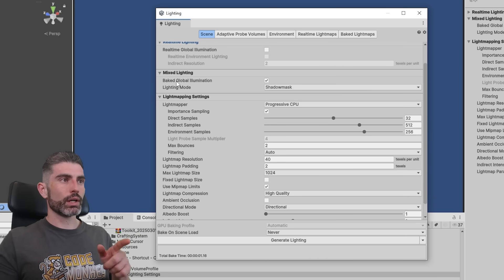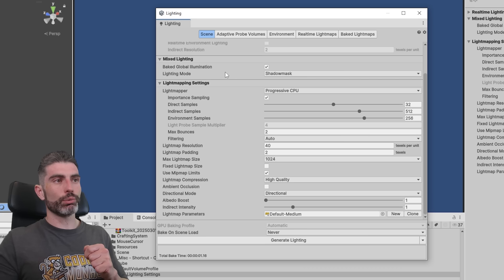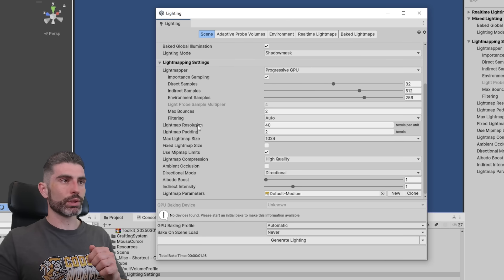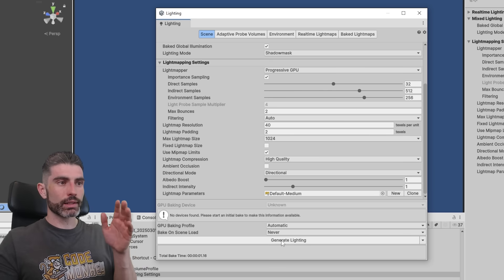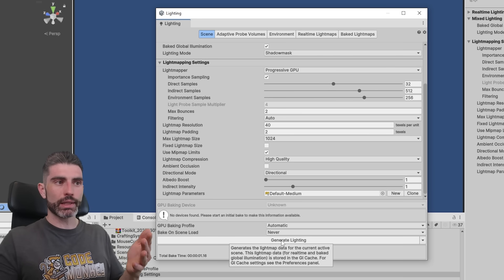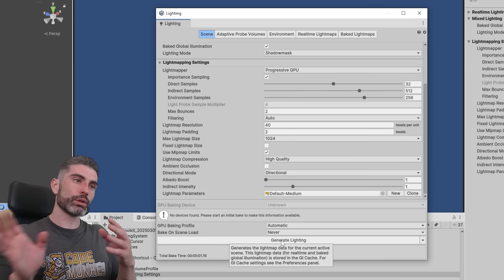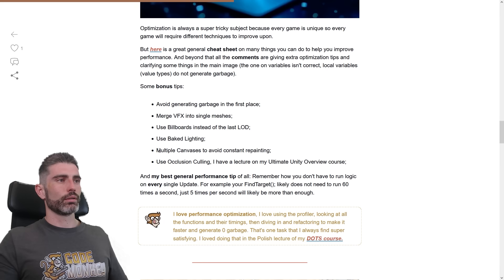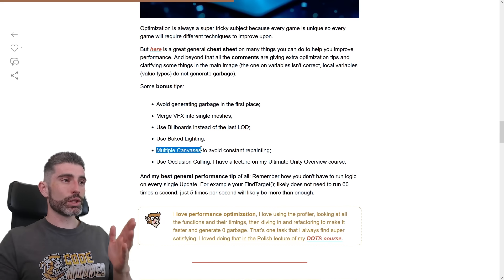So you can define to enable bake global illumination, then over here, define what kind of light mapper you want to use, then all kinds of settings, then click on Generate Lighting, which is basically going to bake the lighting, bake it into a texture, which is then applied to all the meshes.